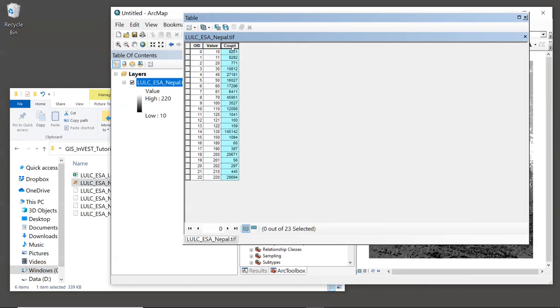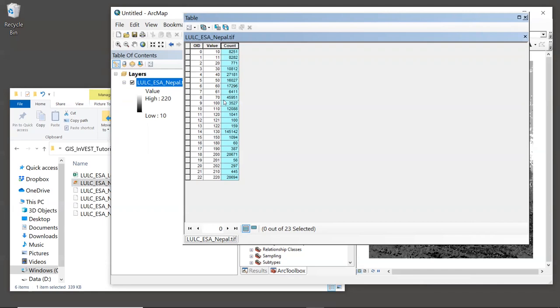However, by default, there is no text that describes what the different values mean. So we still cannot easily interpret the map. We still don't know which one is agriculture or which one is forest. So when I'm working in ArcGIS, I always add a column to this table with a brief description of each land cover type that can be used in the legend.